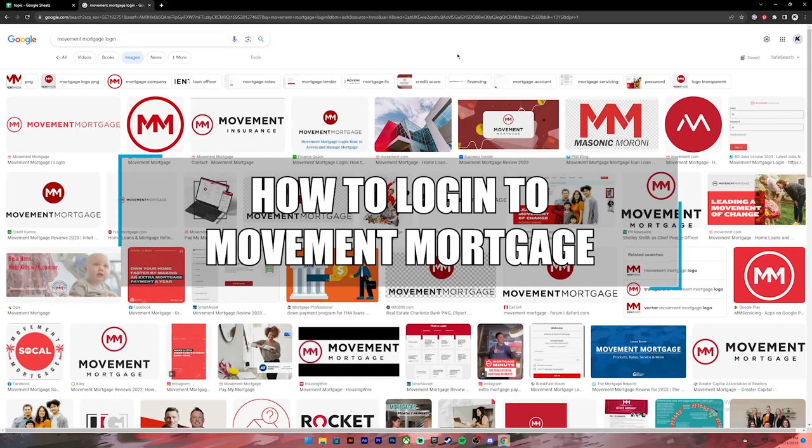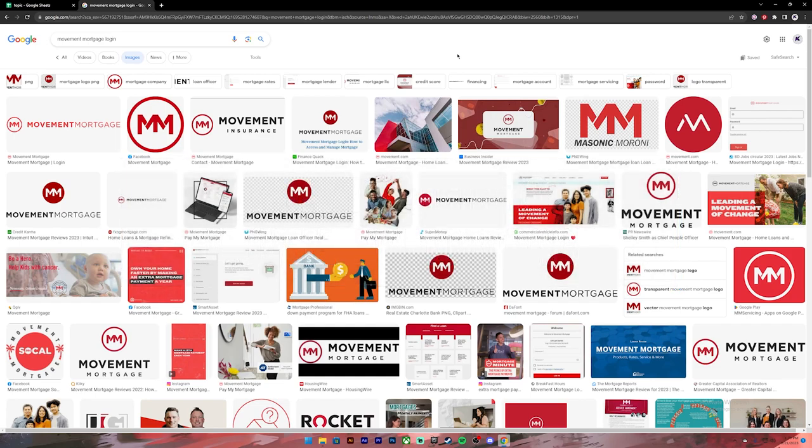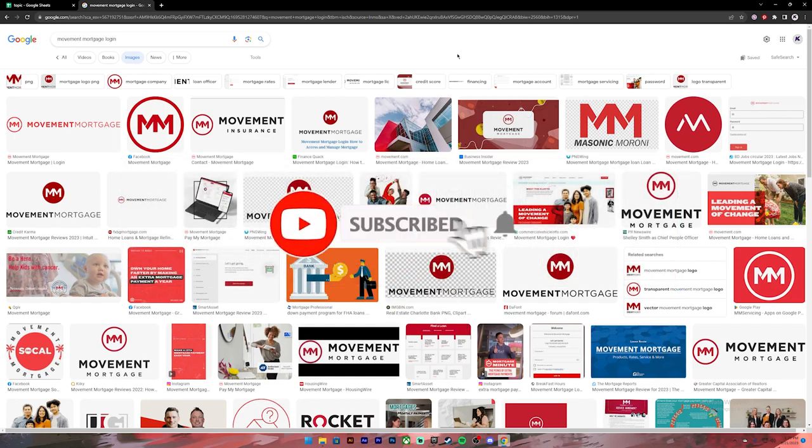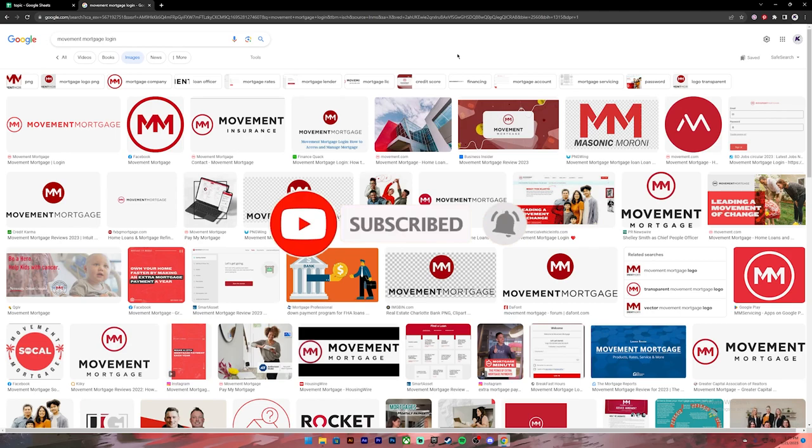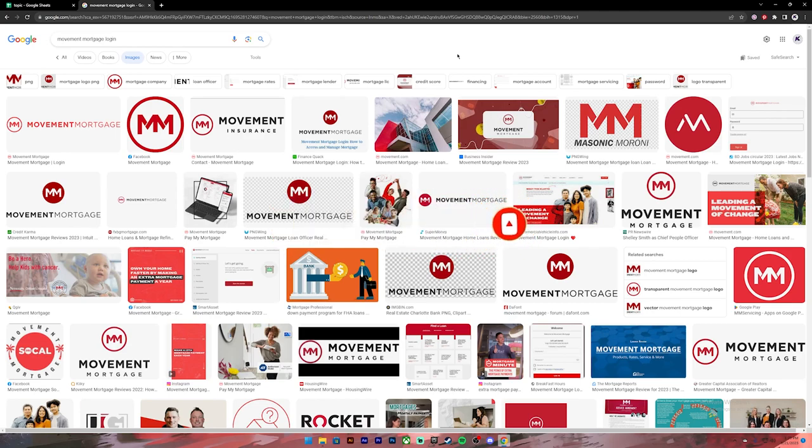Hello everyone, welcome back to our channel One Two Step. In today's video, I'll be showing you how to log into your Movement Mortgage account. Before getting started, if you are new to the channel, please subscribe and turn on the notification bell icon to get notified every time we upload new videos. Now let's get started.